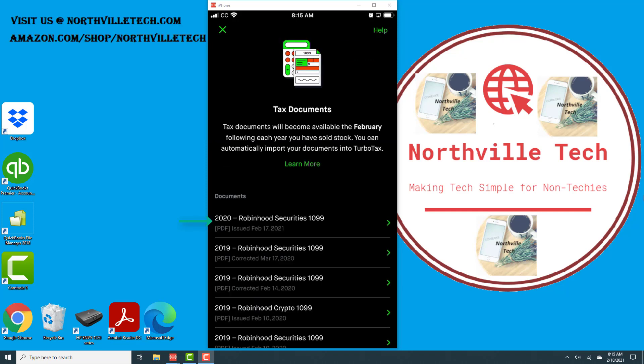All right, now under documents you should be able to see your 2020 Robinhood Securities 1099 form. In order to open the form, you can just tap on that particular form to open it.